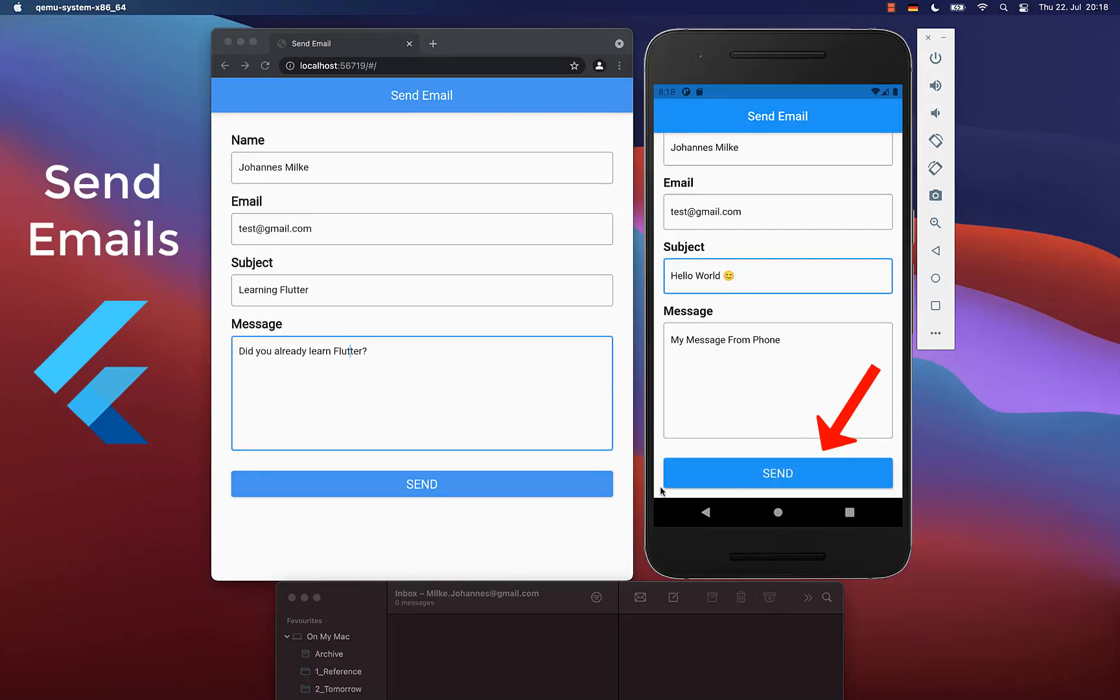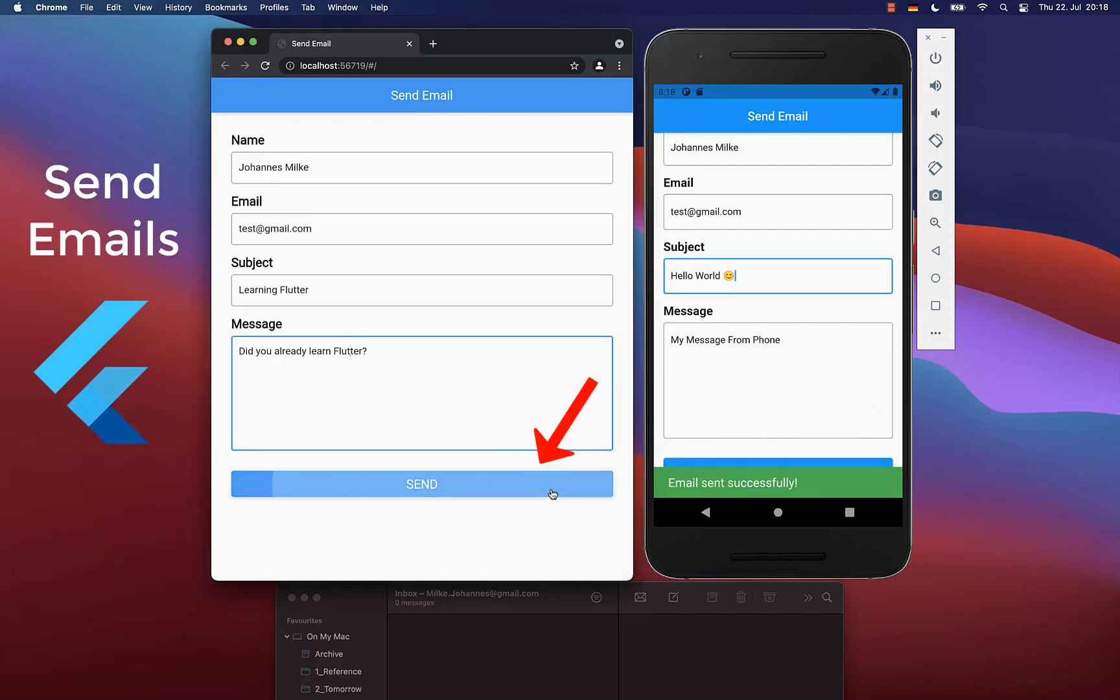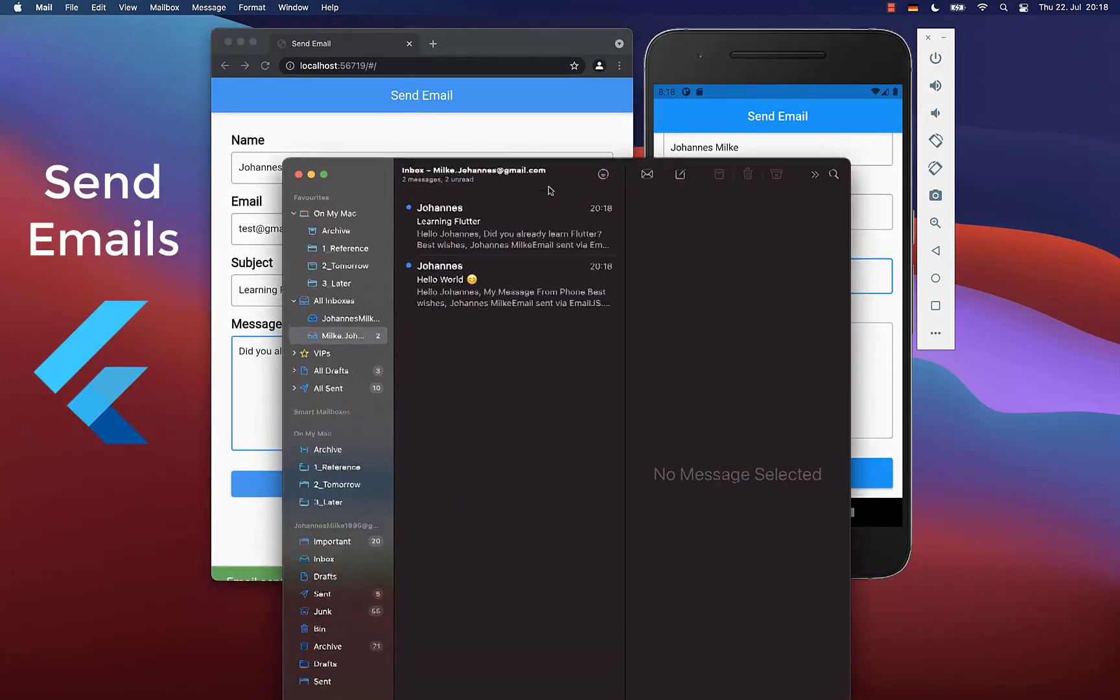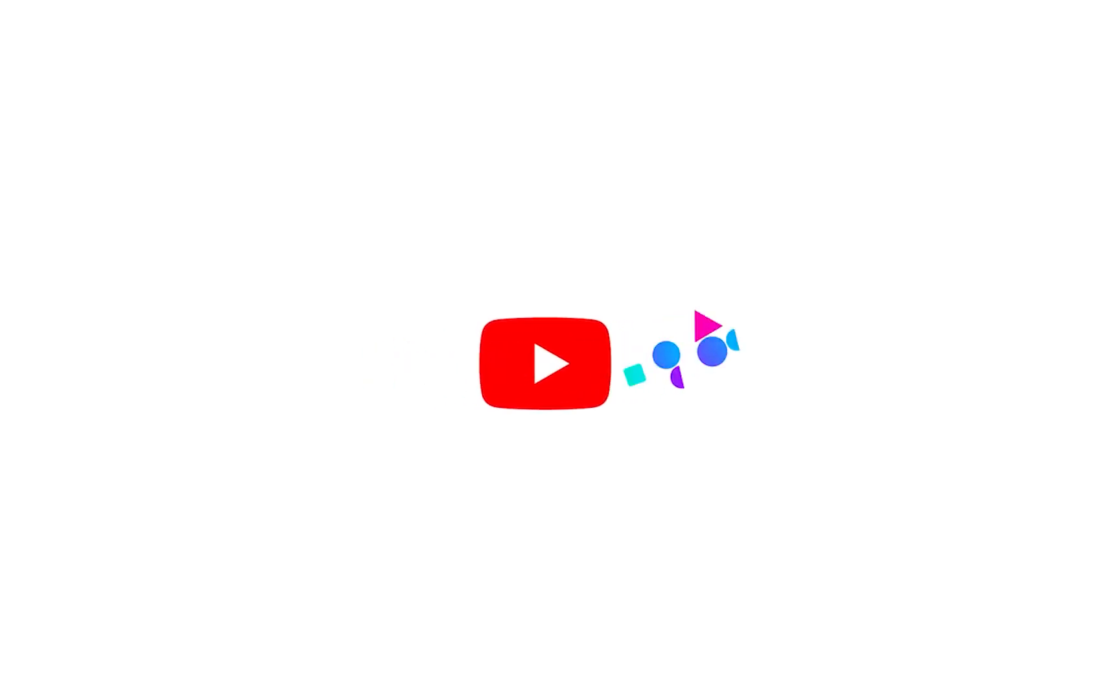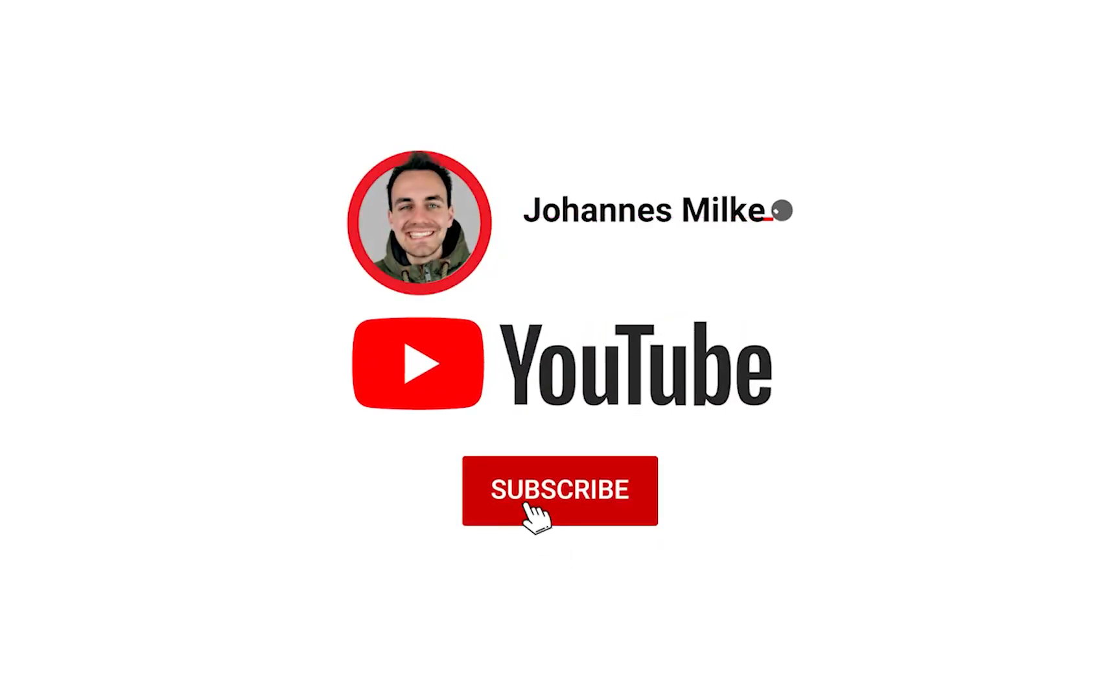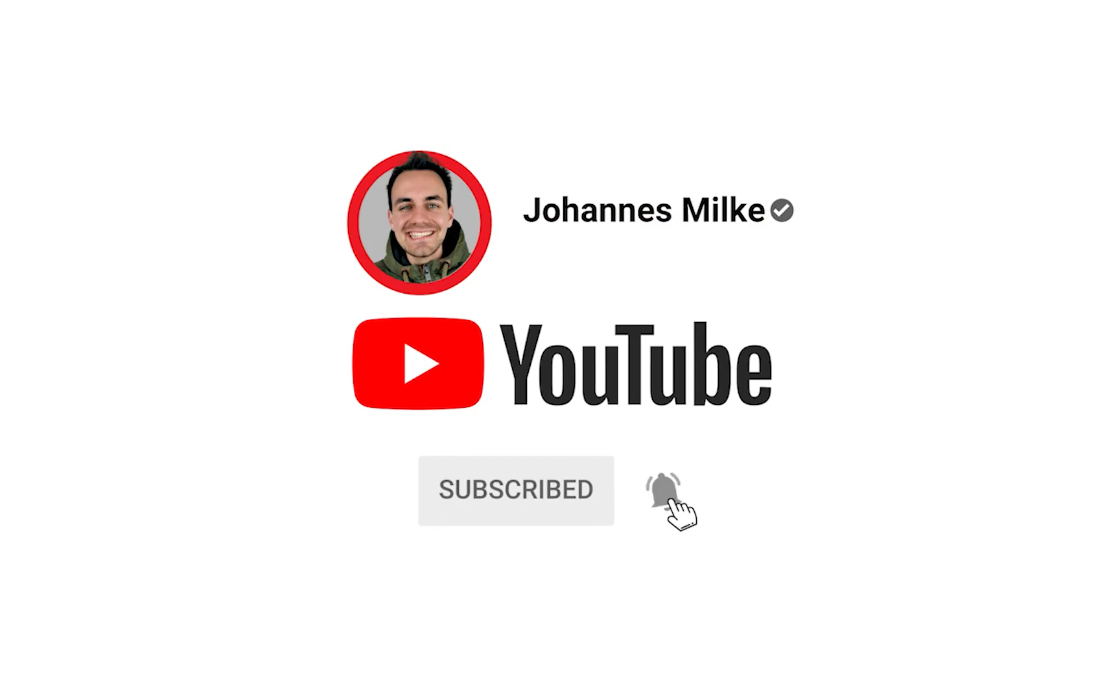How to send emails directly from your Flutter app, and this works on Android, iOS, and also Flutter web. If you're new here, subscribe to my channel and make sure to watch this video till the end.